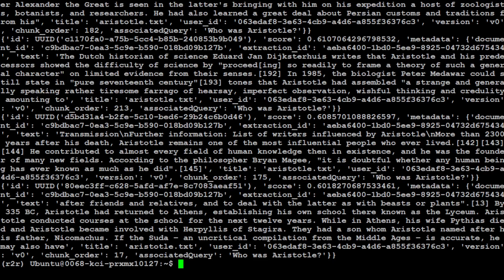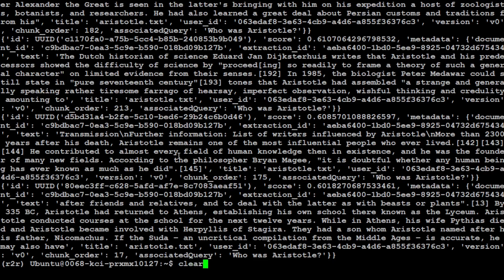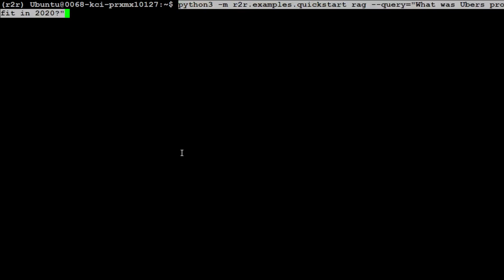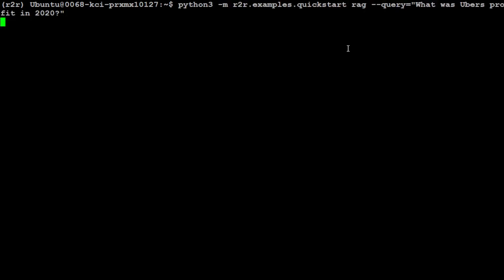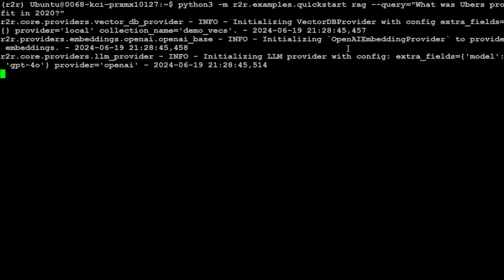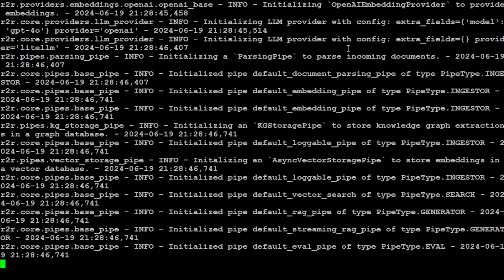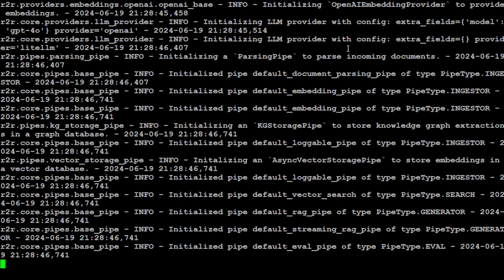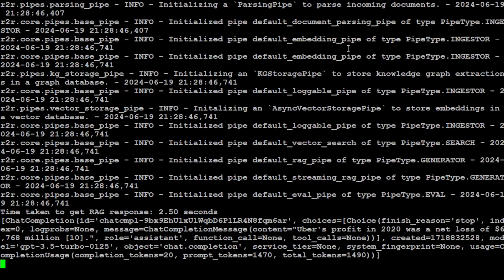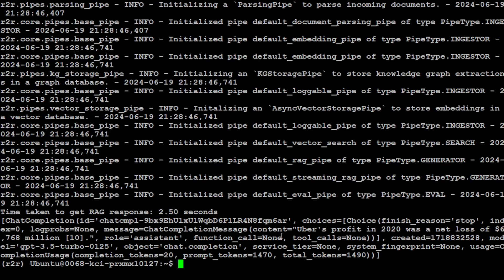You can even do the completion or full RAG with it. Let me run it. Instead of search, I'm just giving it the RAG option. Let's run it.